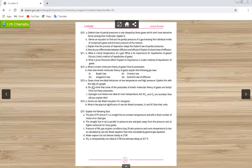Questions number 13 and 14 are not in the syllabus. Question number 15 is related to Boyle's law. Although this question is not explicitly listed in the smart syllabus exercise, you still have to study it because the topic itself is in the smart syllabus.